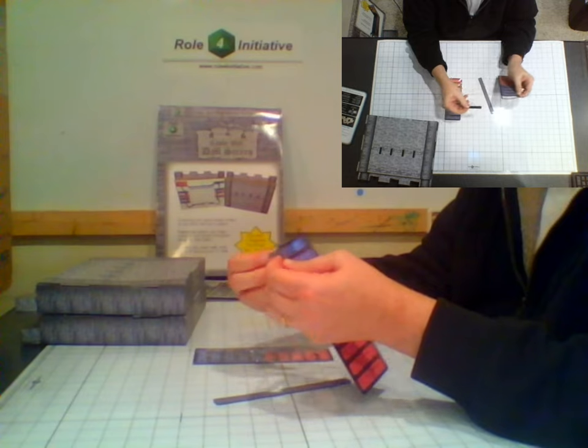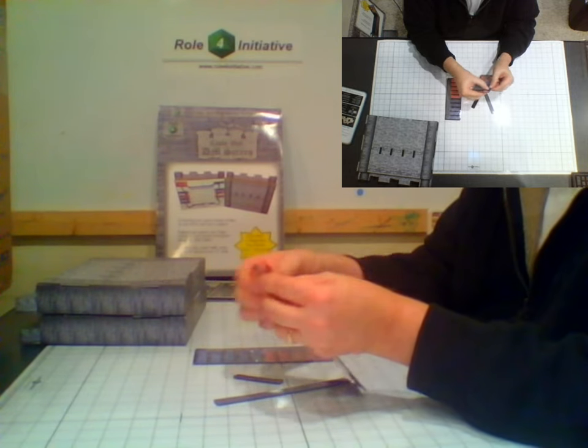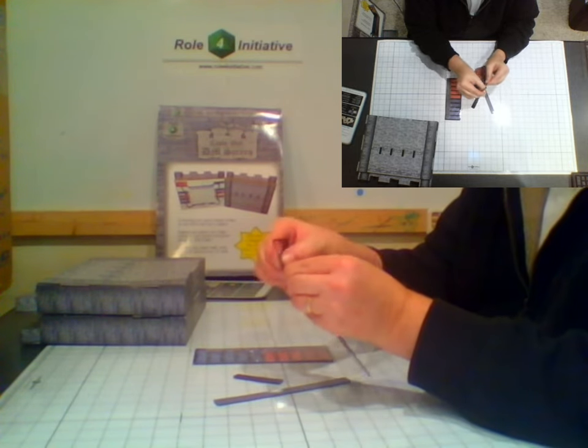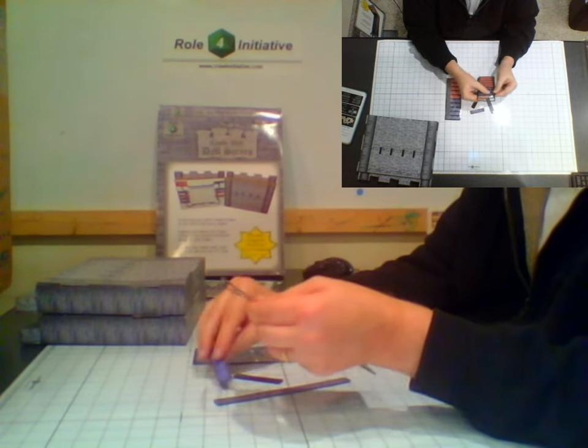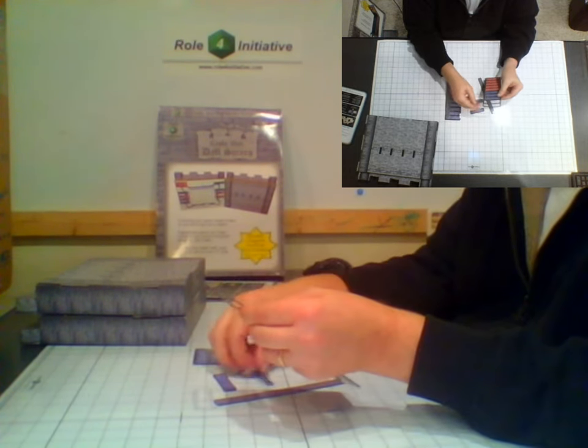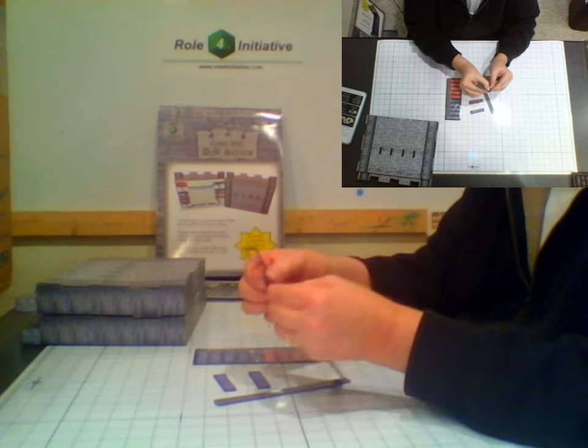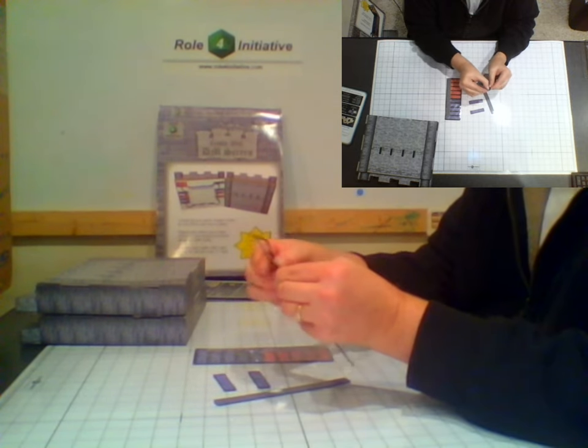Each turn tracker comes with a long magnetic strip with an adhesive back and a sheet of 10 red and blue magnetic nameplates. Start by punching out the 10 nameplates.